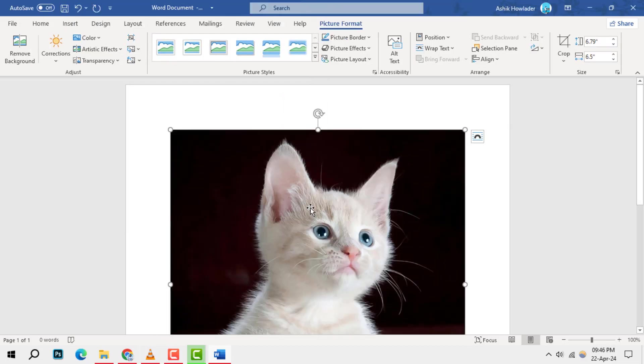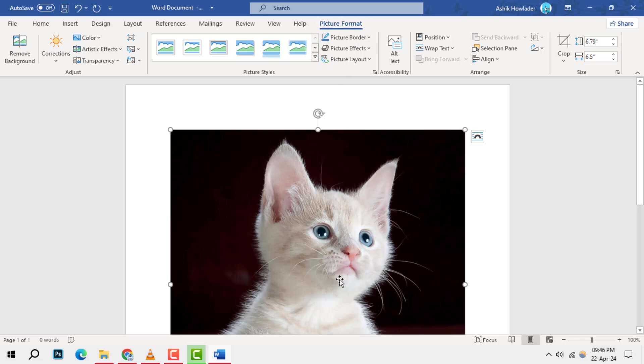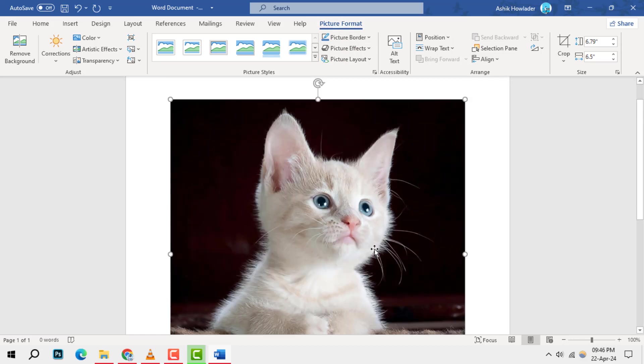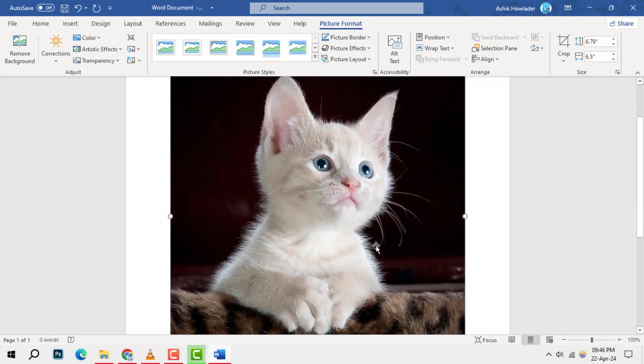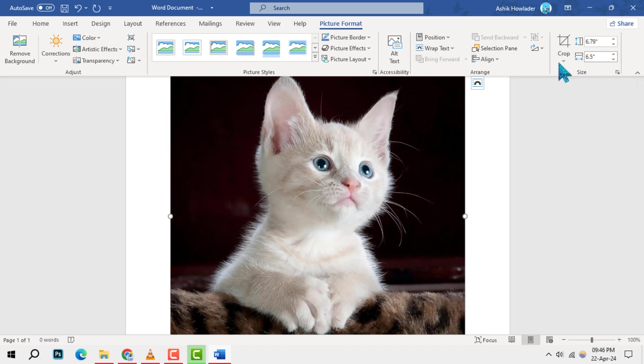Once the photo is in your document, click on it to reveal the Picture Format tab at the top of Word. This menu offers various image editing features, including adjust size and picture styles.